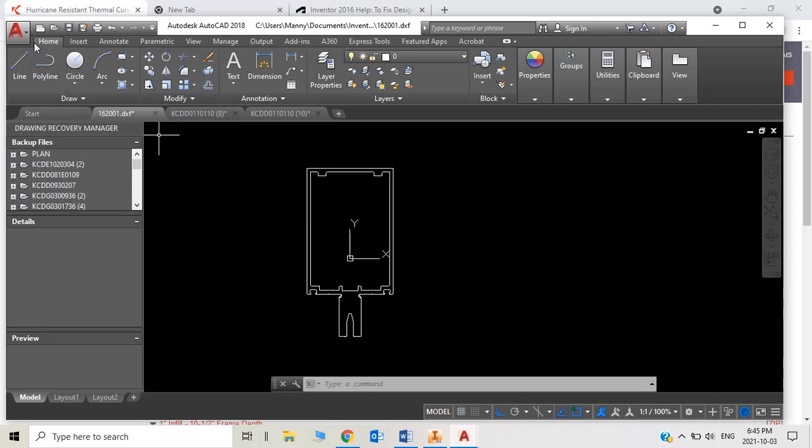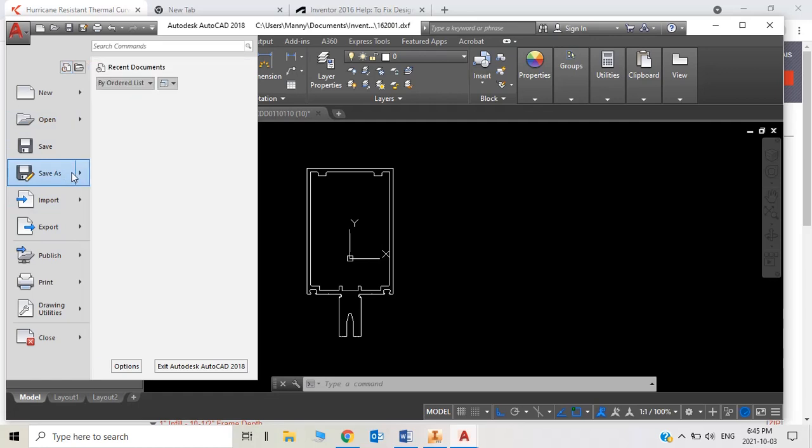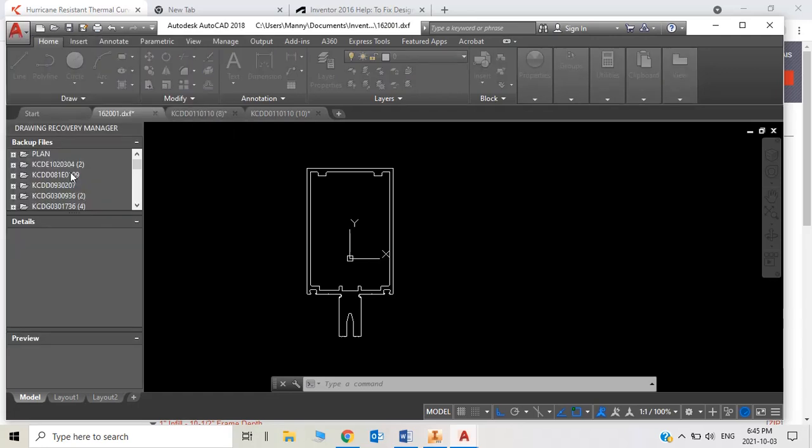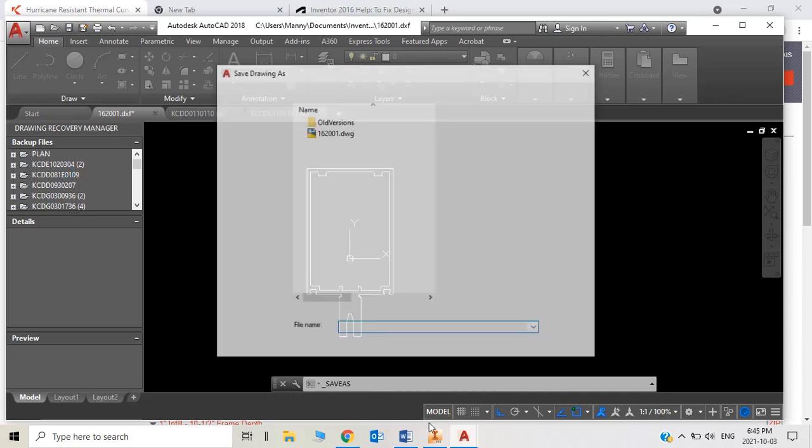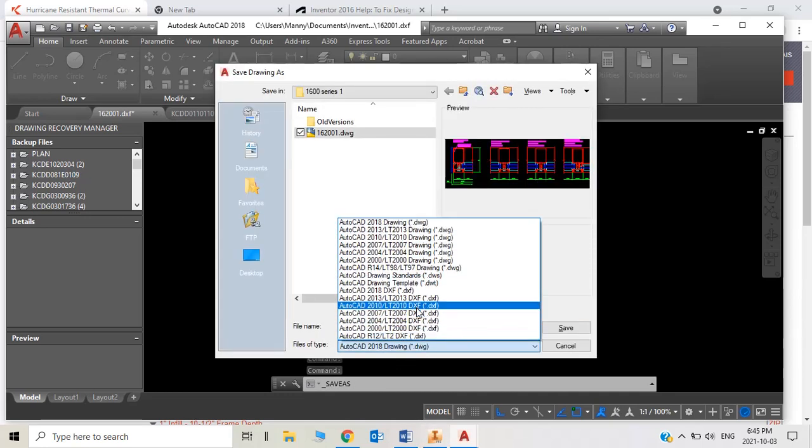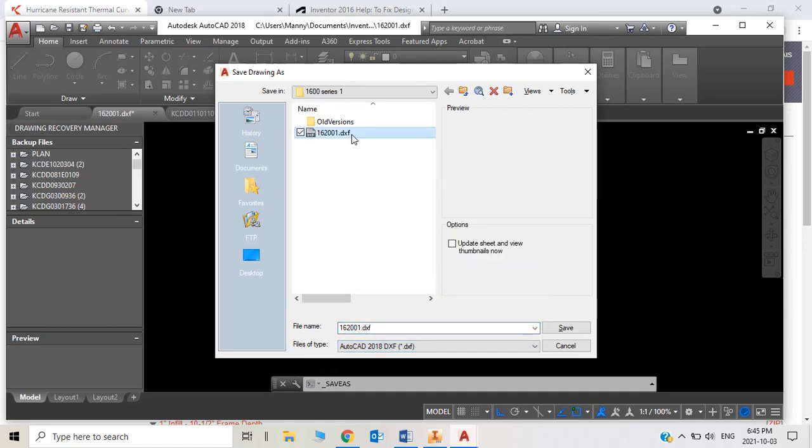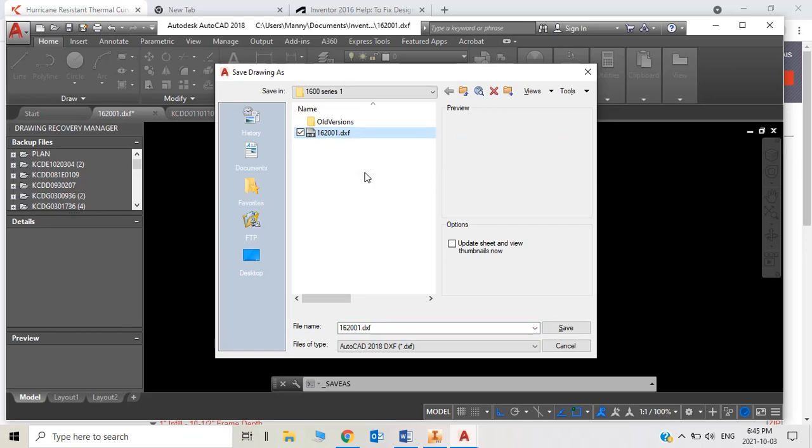Then save this file as DXF. Save this name as 162001 DXF.